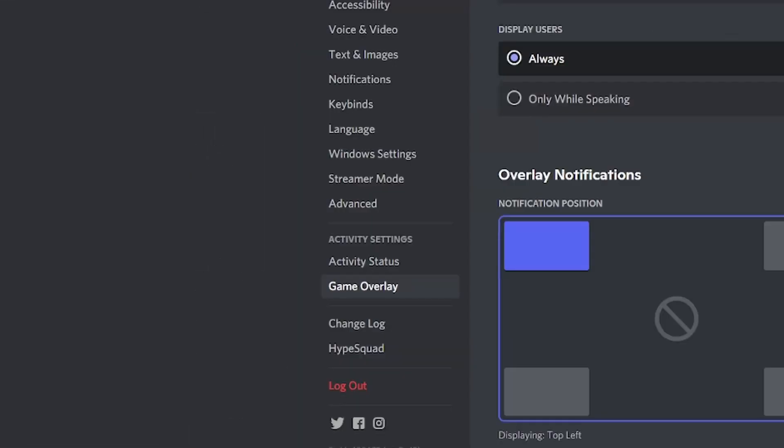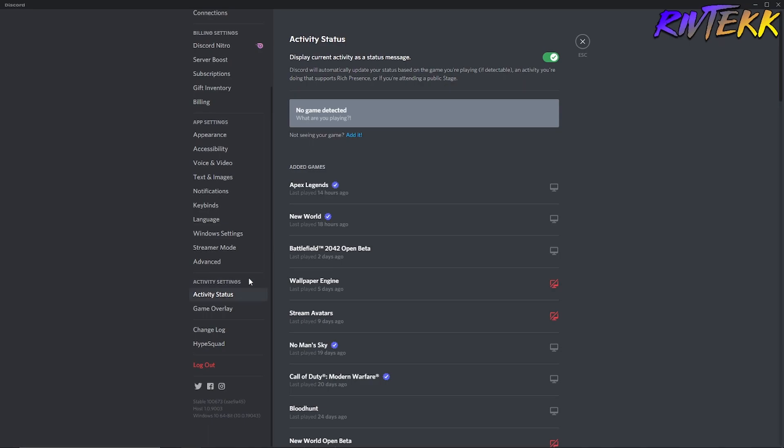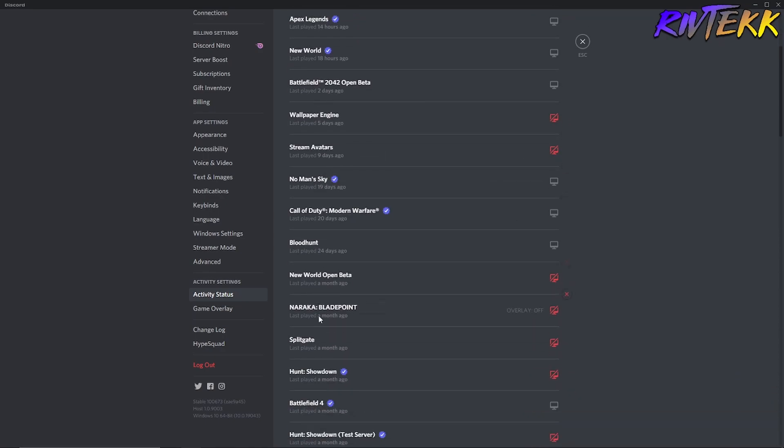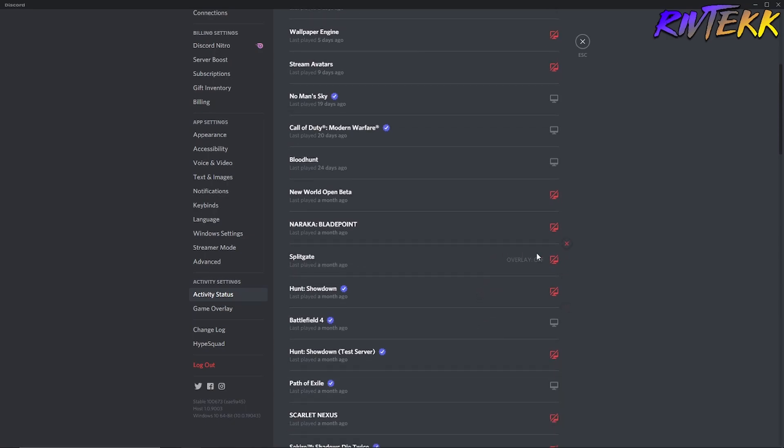So after you turn that on, you're going to want to go to activity status. In activity status, you're going to see all of the games that you have your overlay enabled on. So you can see right here, I have Apex Legends, New World, Battlefield, Open Beta. If you go down here, I have Splitgate and I have the overlay turned off. So what you can do is you can go over here to this little red sign. You can go to toggle overlay and that'll turn it on. If you have an application open and you go into Discord and do this, give it about 30 seconds and you'll see it pop up.